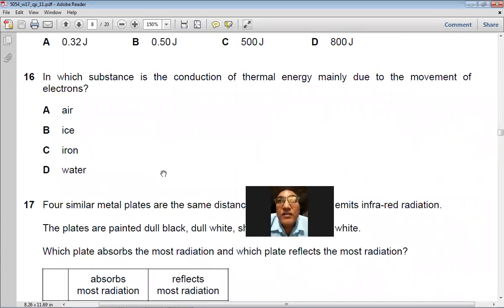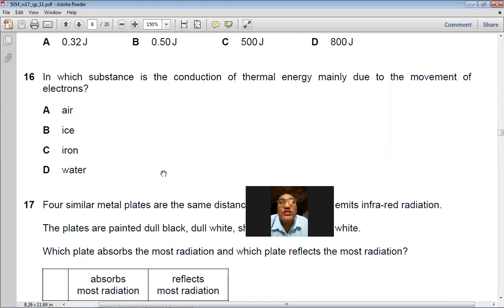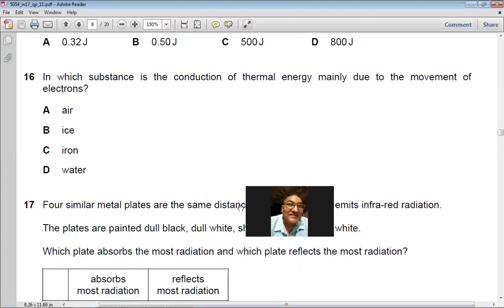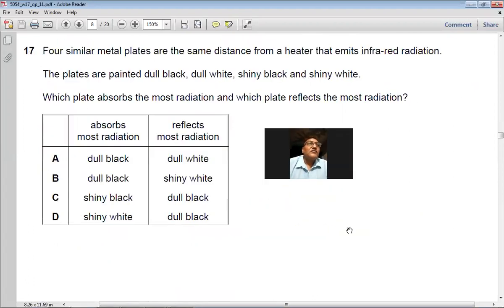Question 16: In which substance is thermal energy conduction mainly due to the movement of electrons? This is called free electron diffusion and happens in metals, where free electrons move from the hot end to the cold end carrying thermal energy. The answer is iron. So C is the right choice.